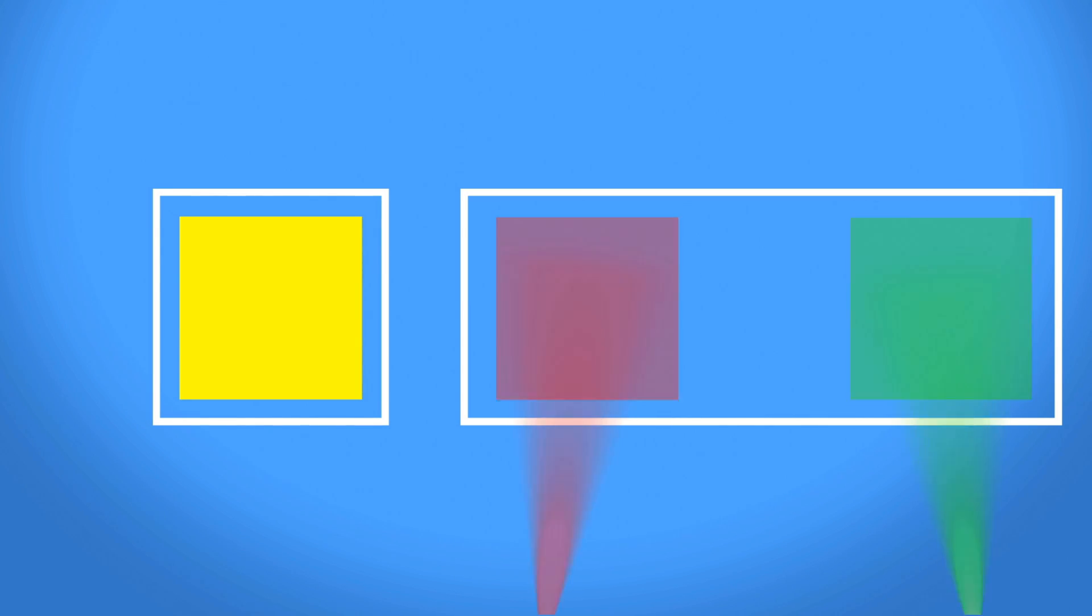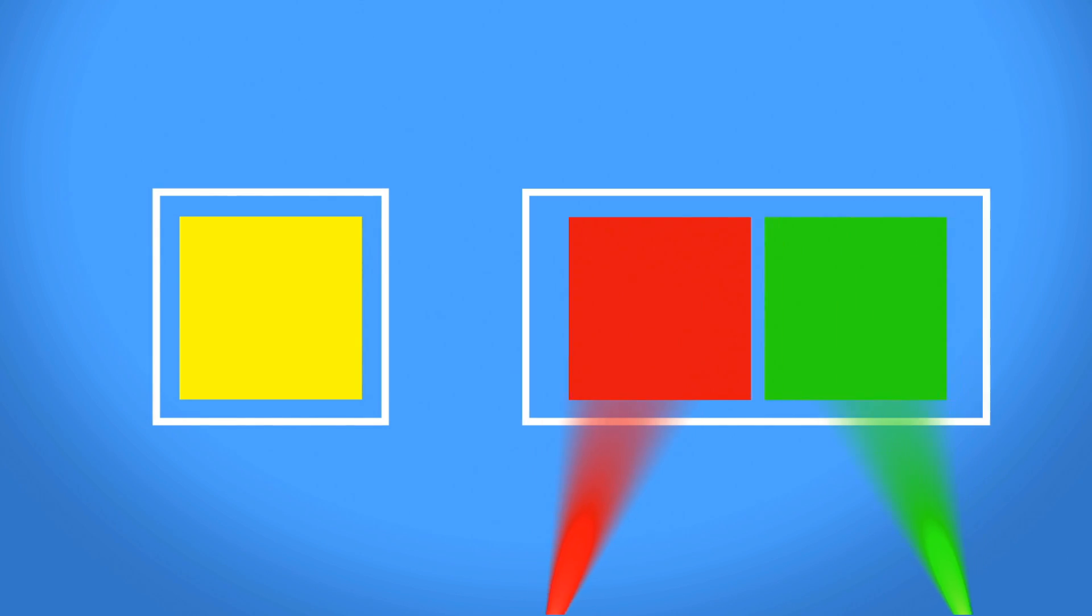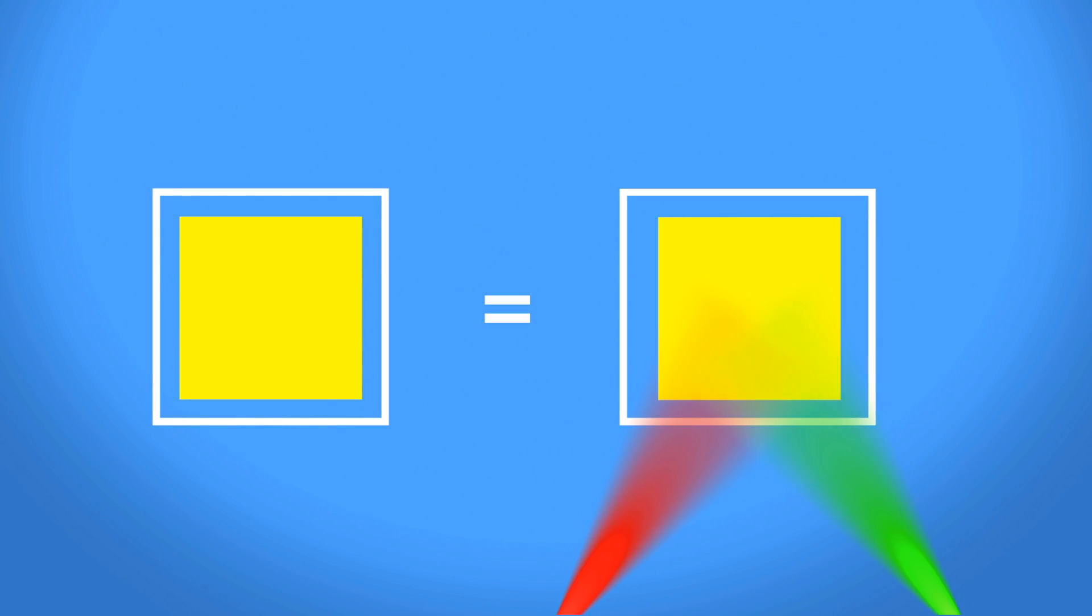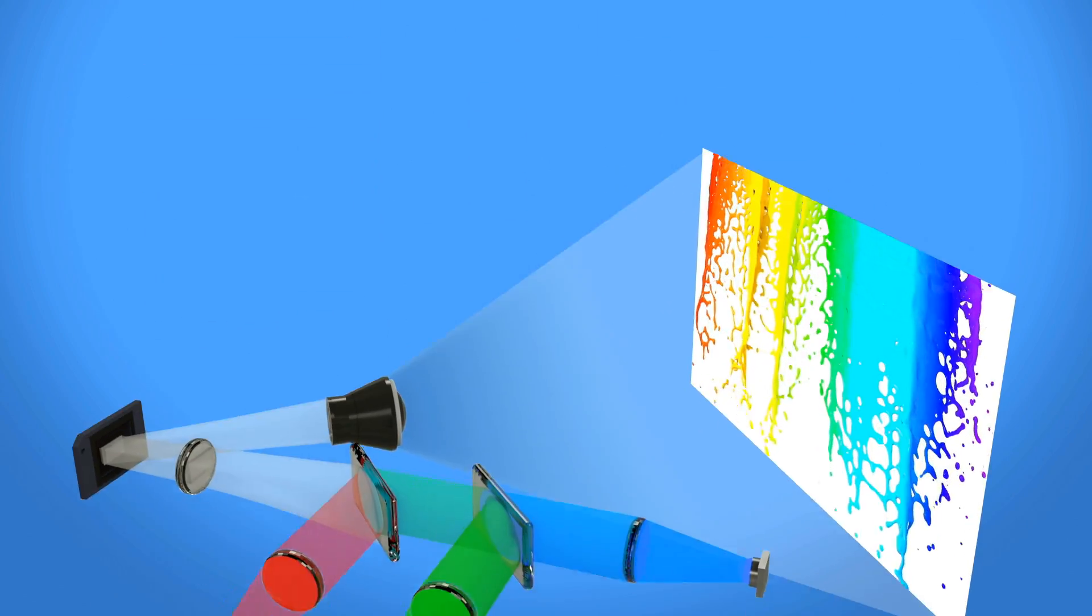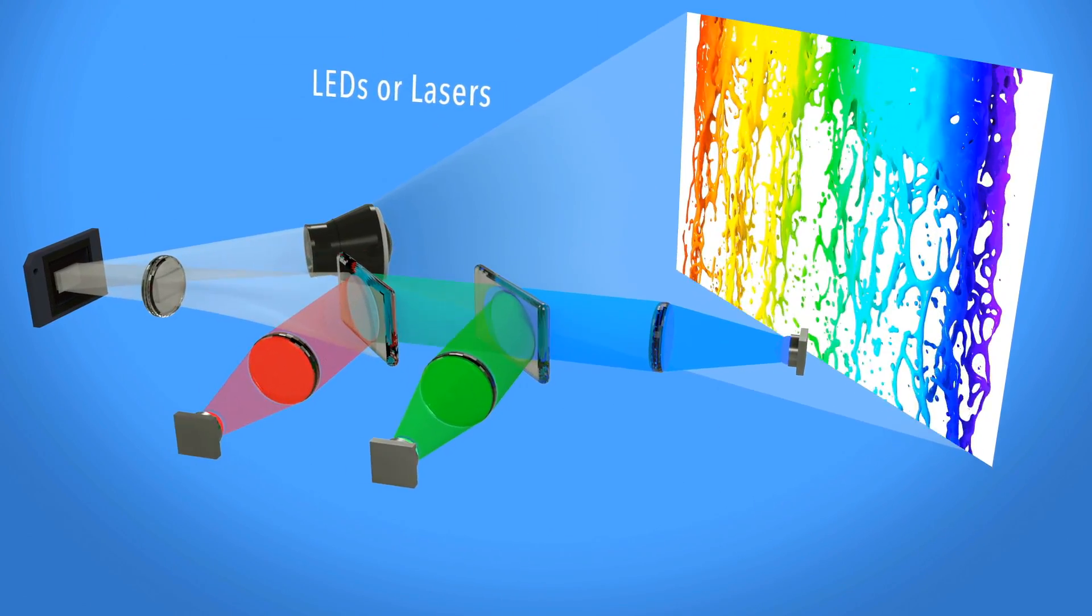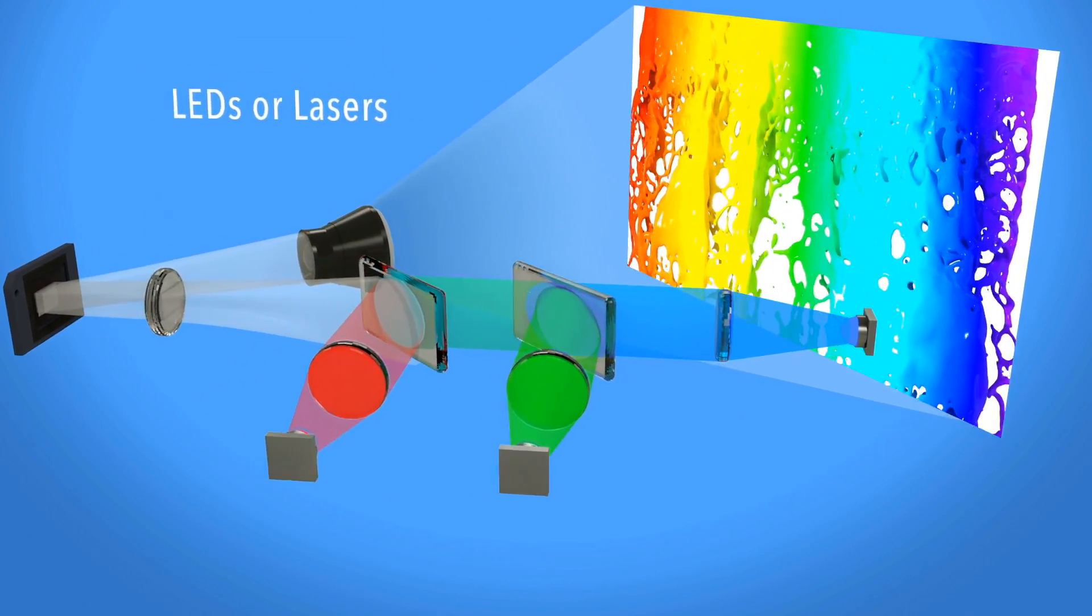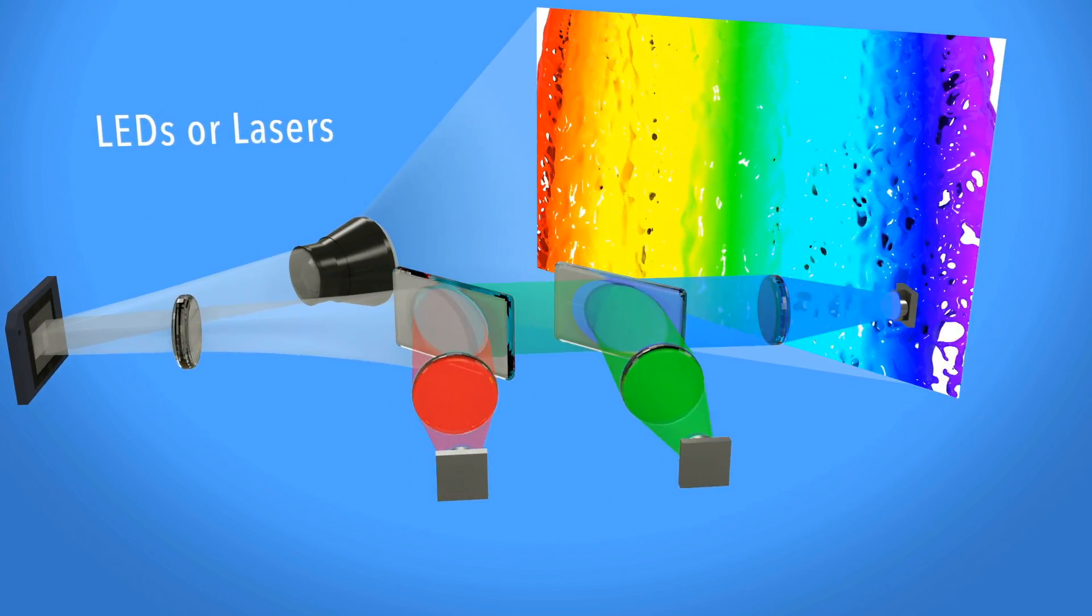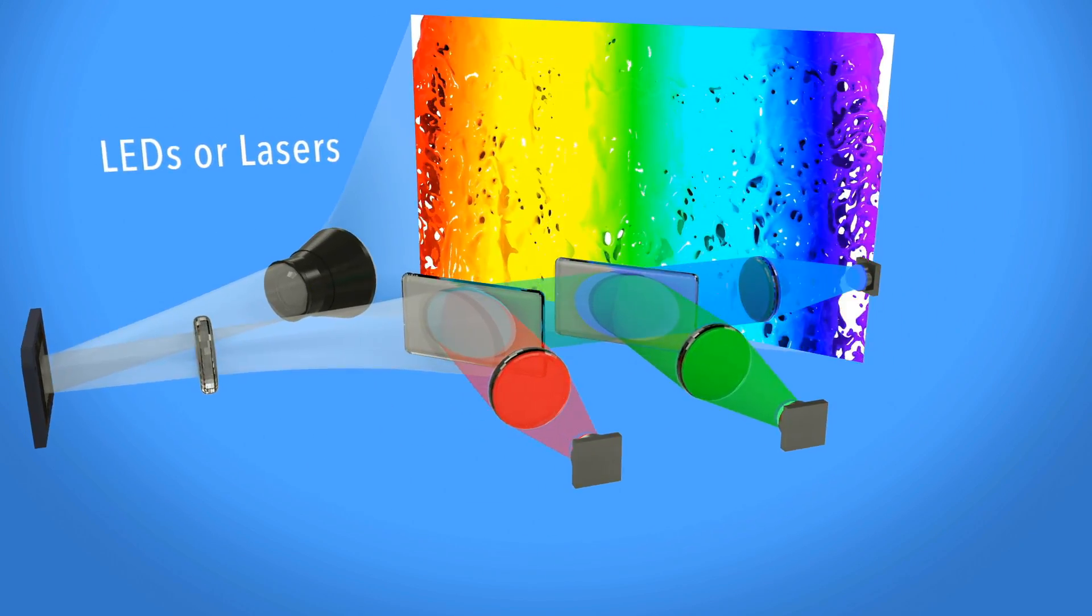For example, a yellow pixel is displayed by turning a mirror toward the projection path when red and green light is landing on it. In other systems, colored LEDs or lasers can be used to display video without a color wheel.